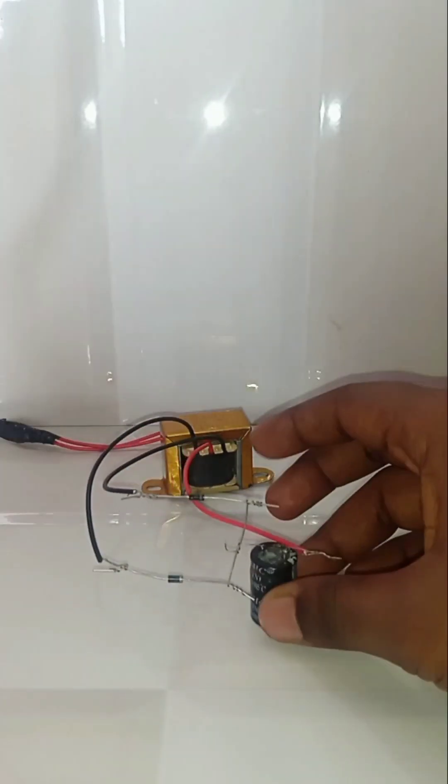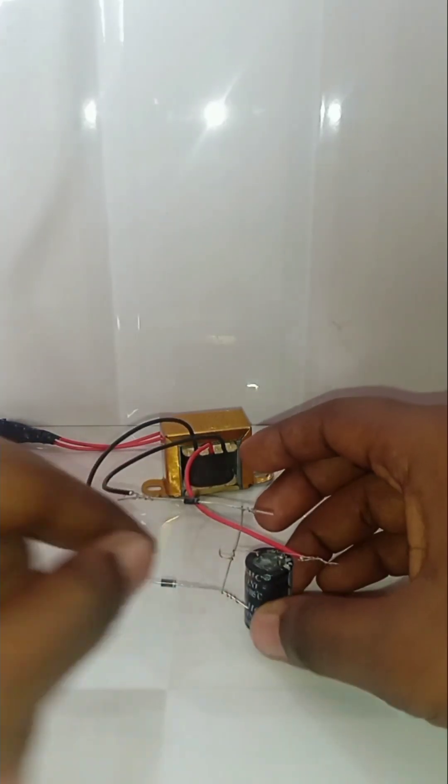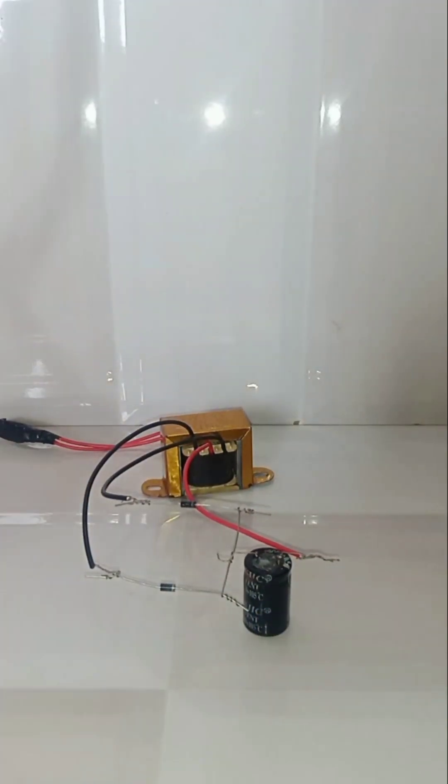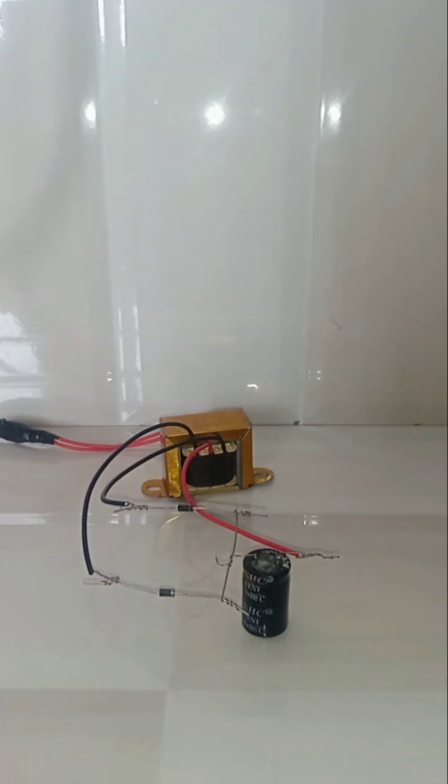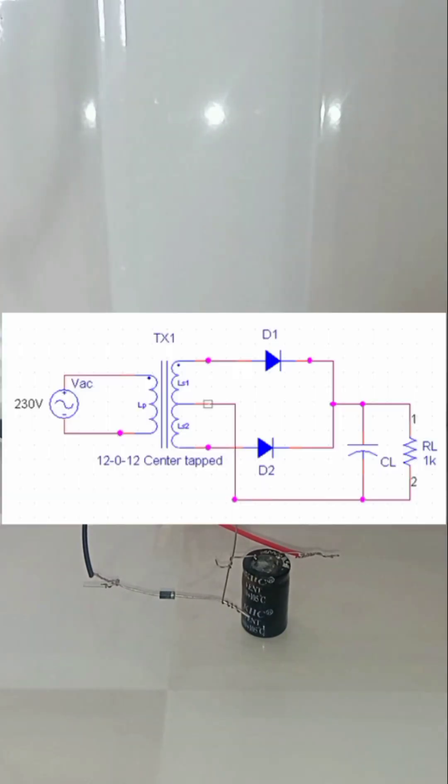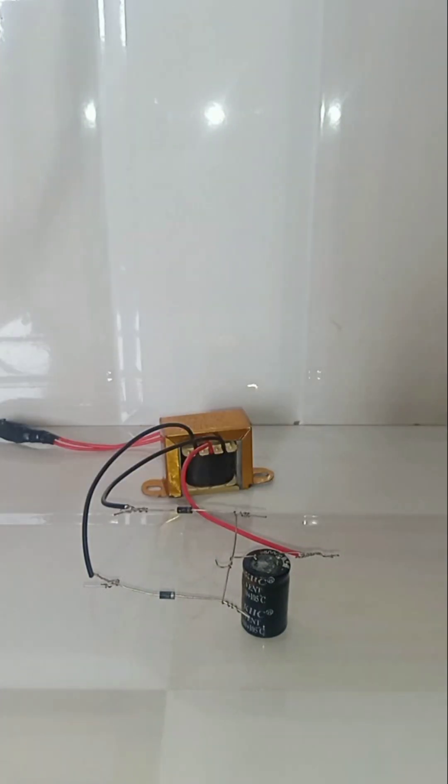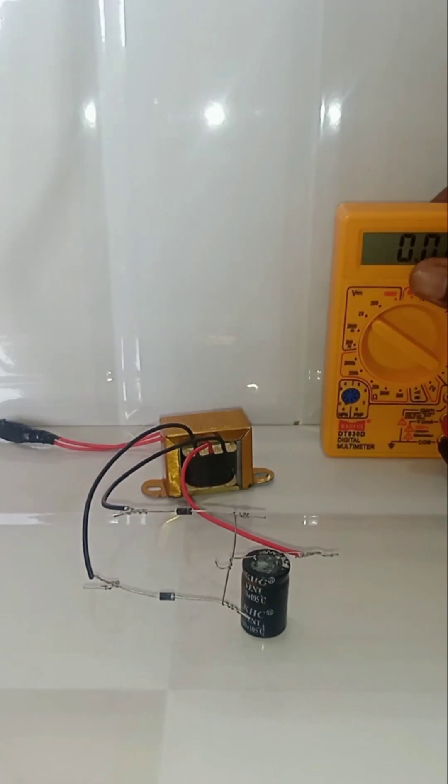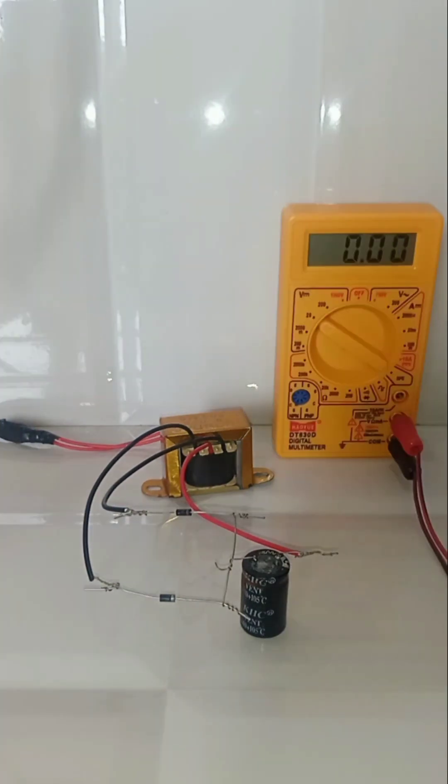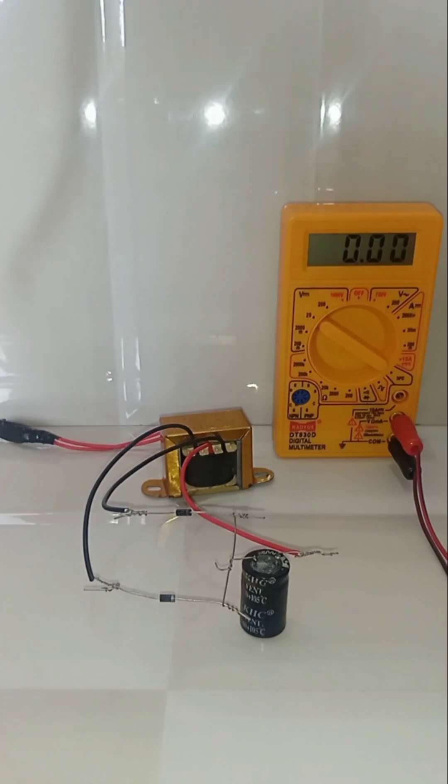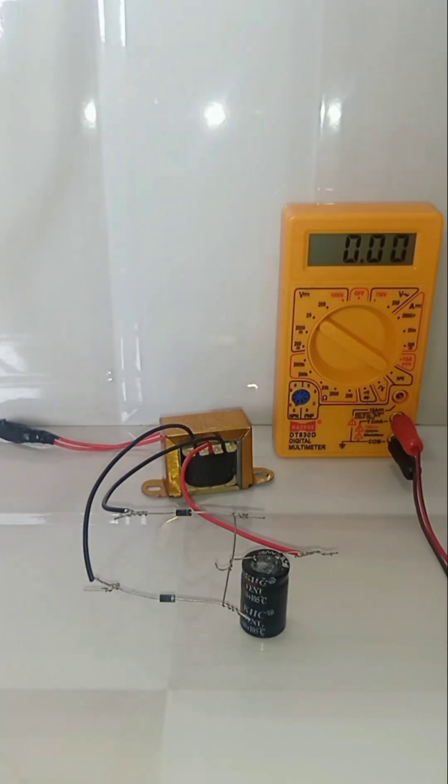Okay, the connections are done completely. Let's check the output voltage after adding a capacitor. Before turning on, check the polarity of the capacitor. If it is reverse, it will blast.